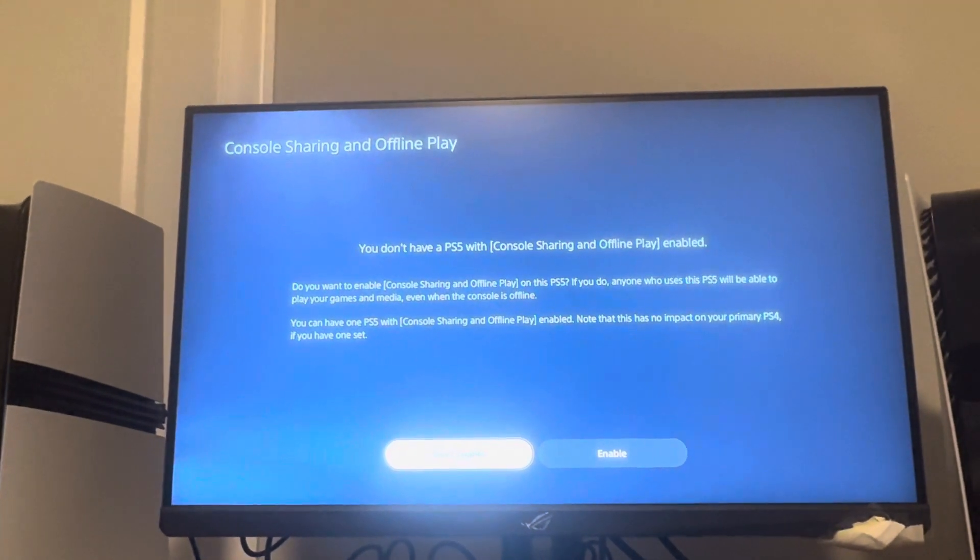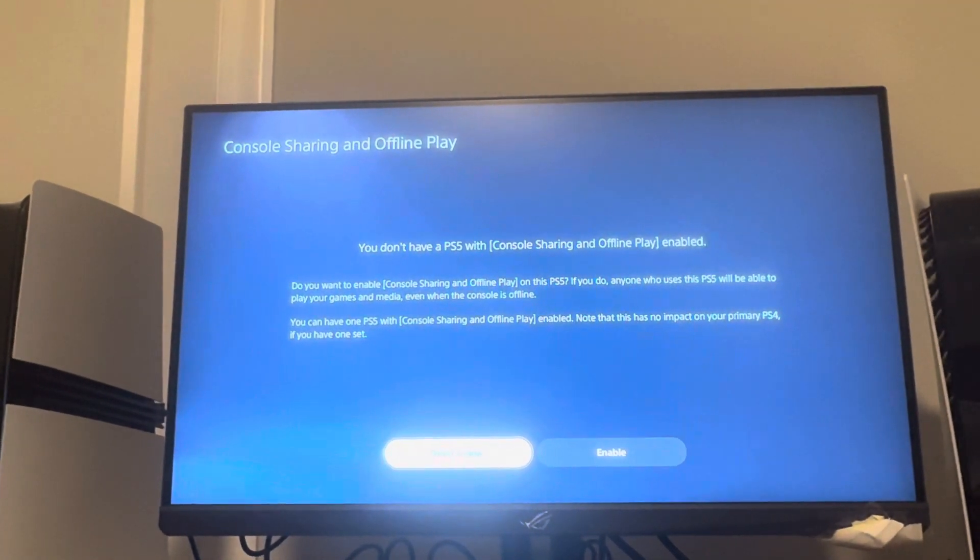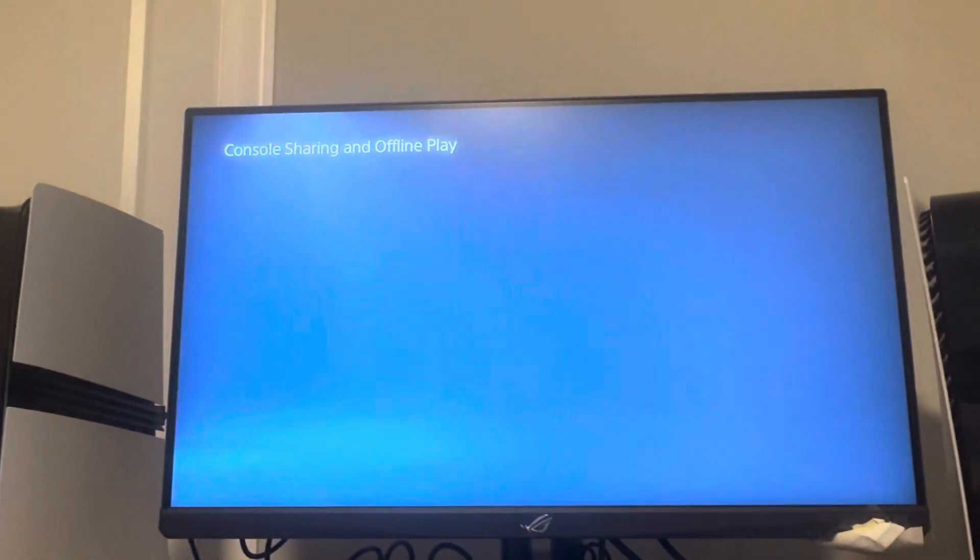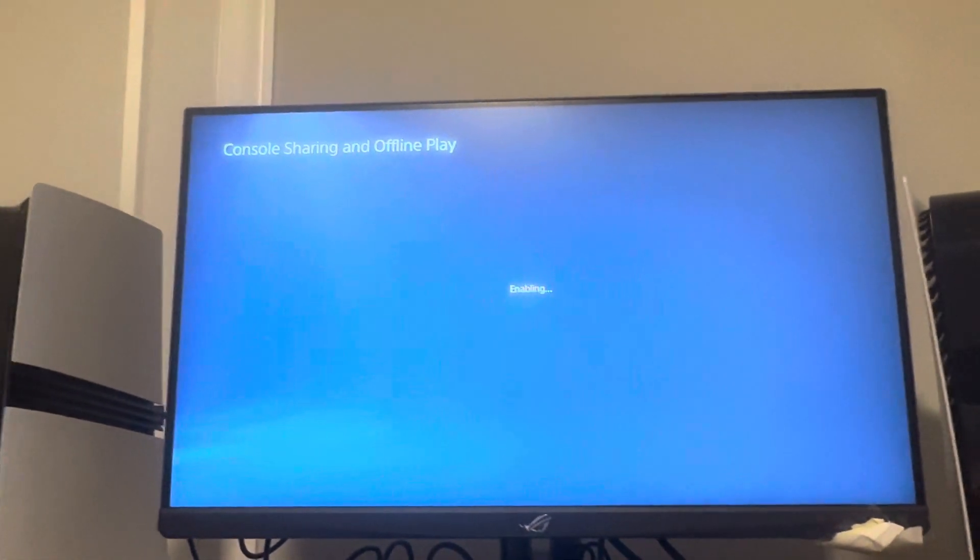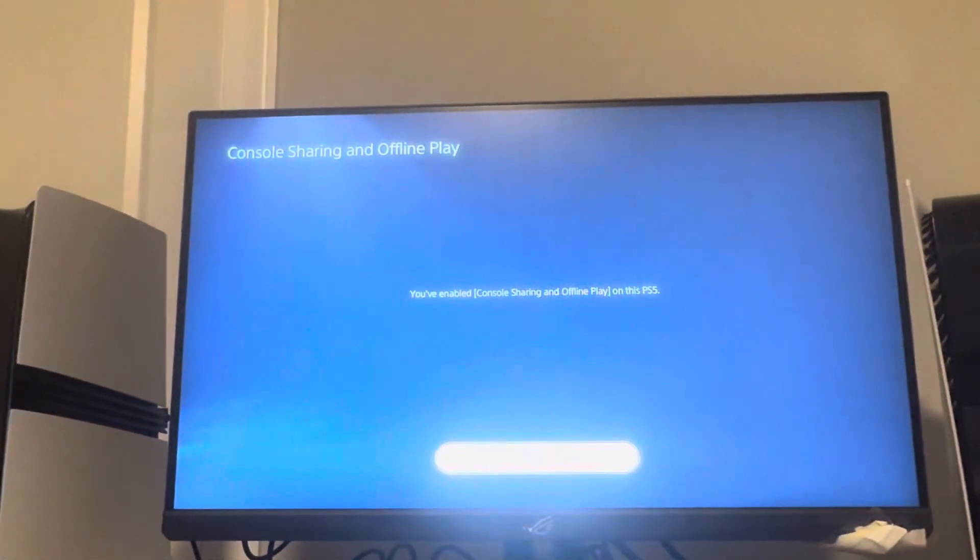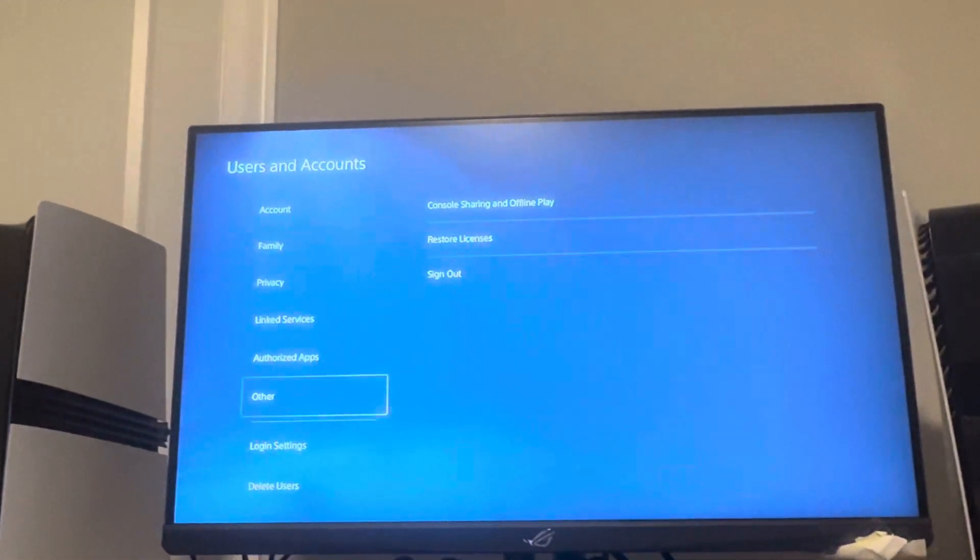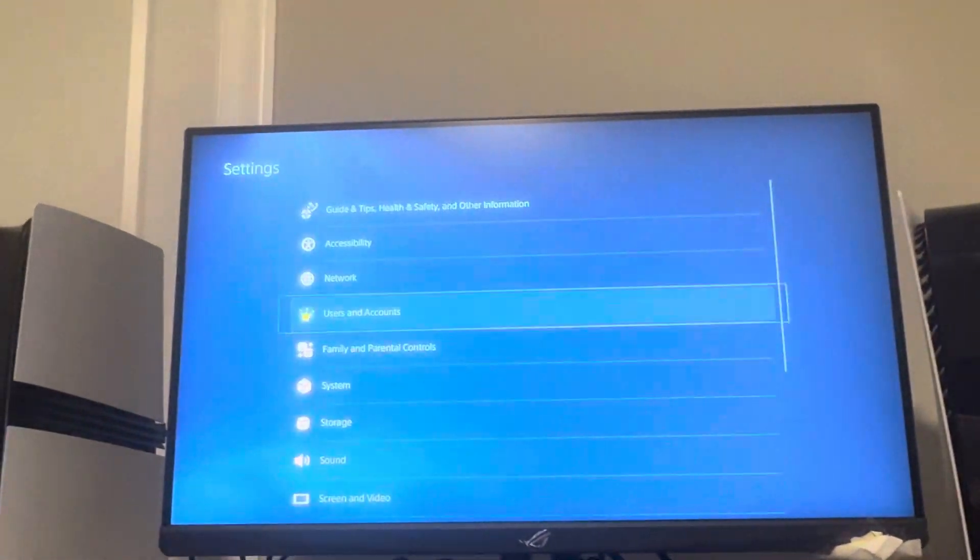What you want to do is click Don't Disable and then click Enable right here. So when you click Enable, it's going to enable this. It's basically like your primary PS5, like it was on the primary PS4.